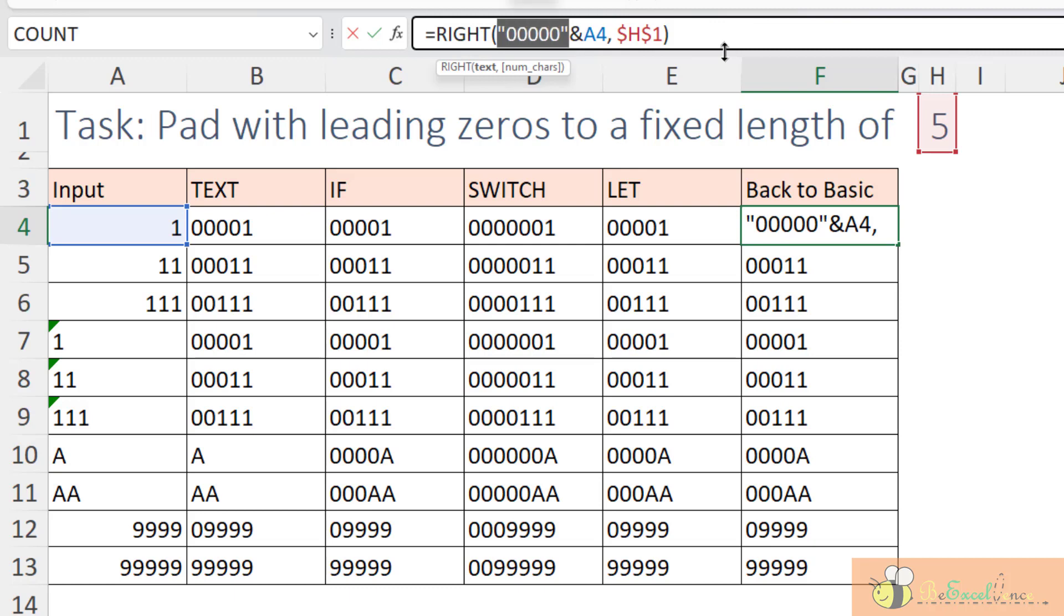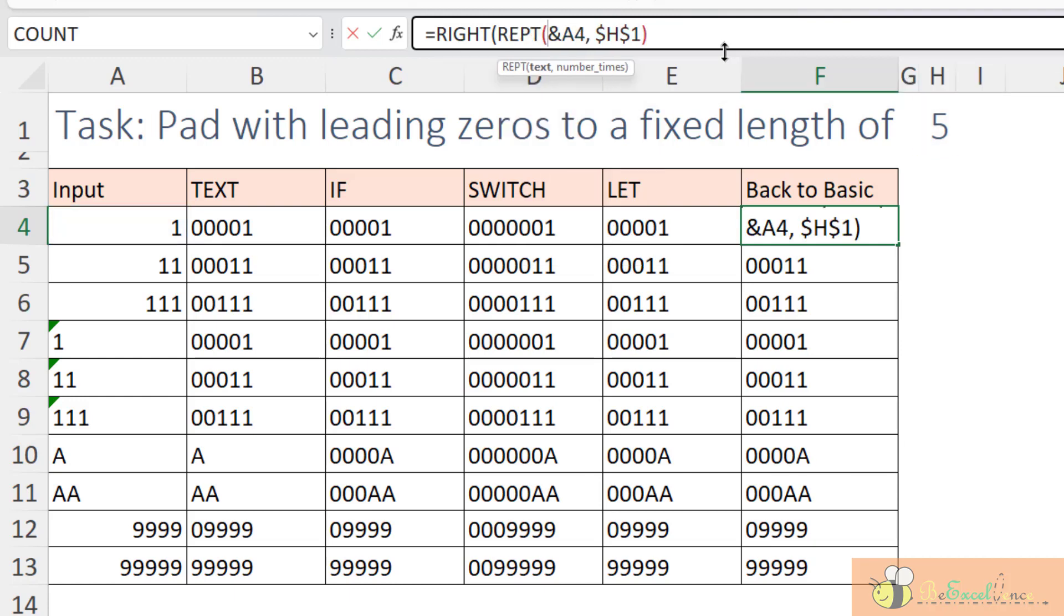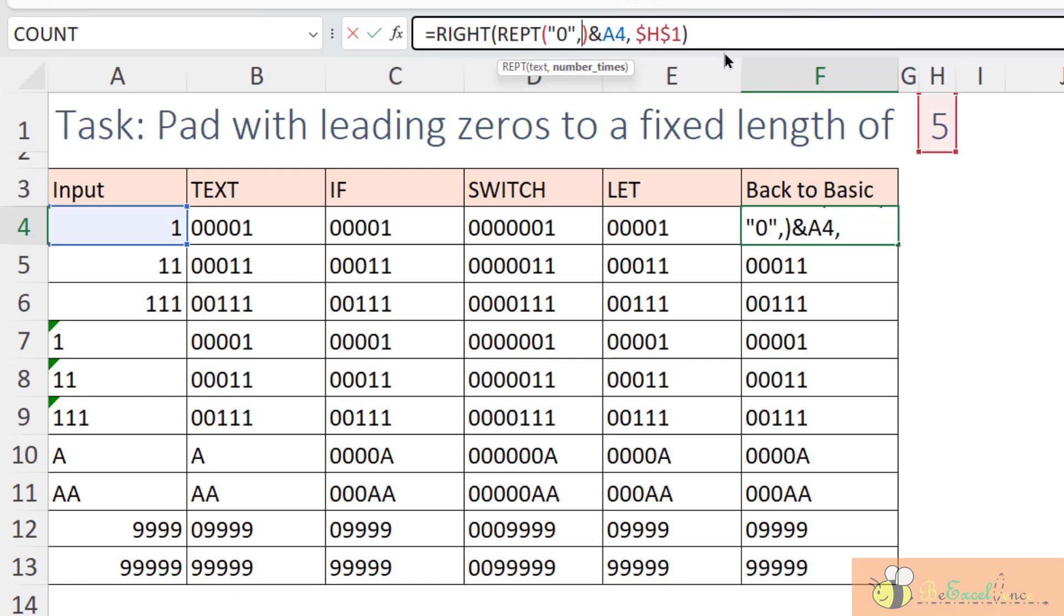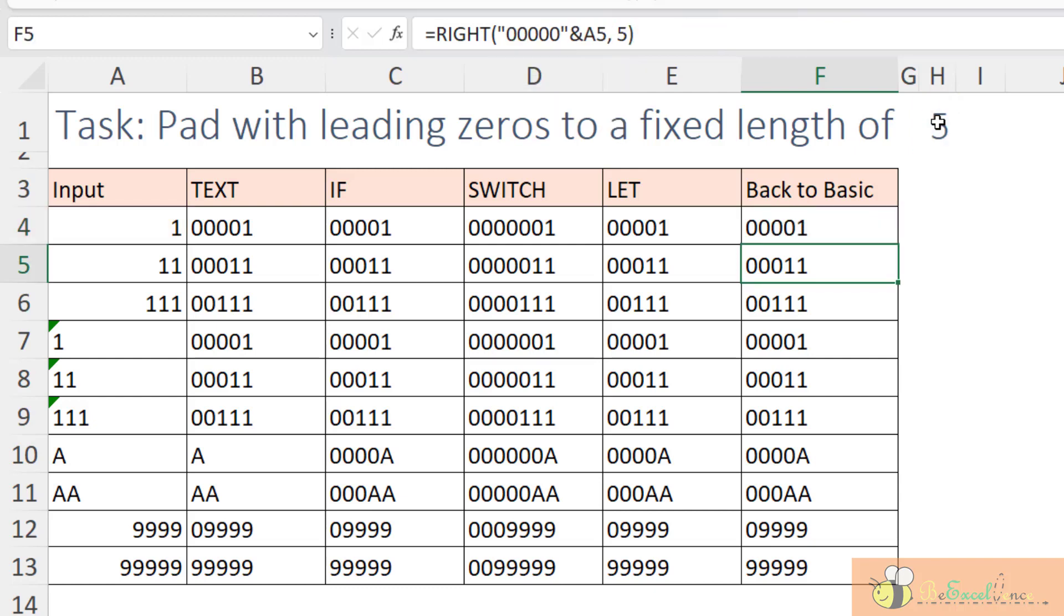How can I make it dynamic? I also use the REPT function. What I want to repeat, I want to repeat zero. How many times? Depends on the parameter in H1. So, I reference it to H1. Also, make it absolute. Enter. And then, now I am going to copy it down.